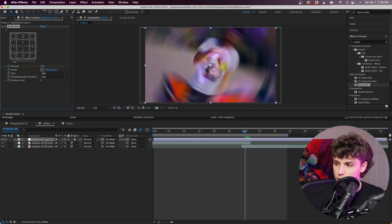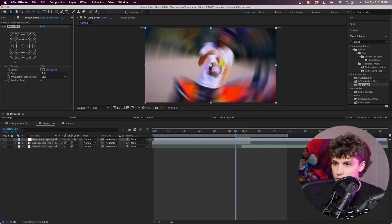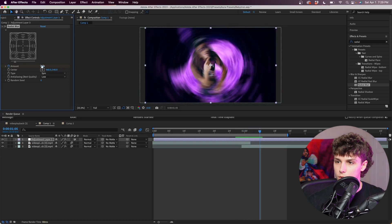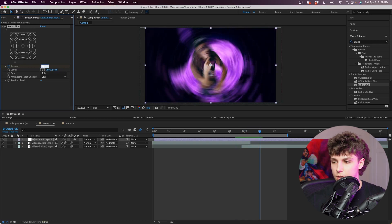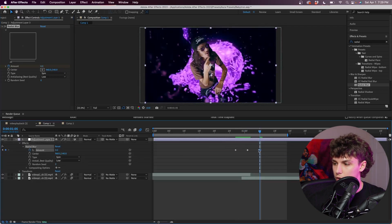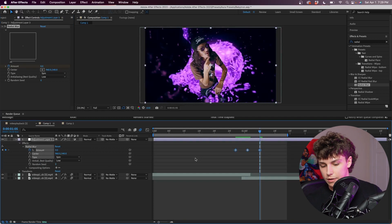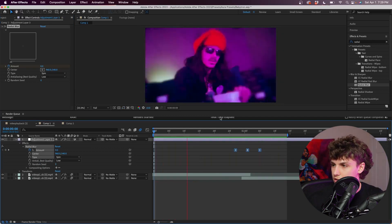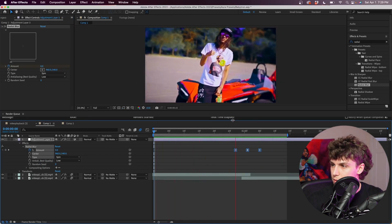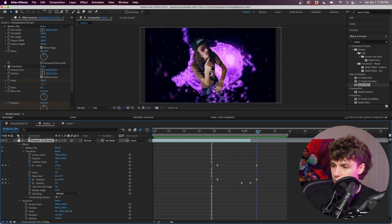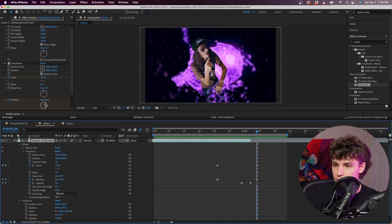I'm actually going to keyframe it right in the middle — the amount to something like 20 — go like four frames back and set it to zero, go four frames forward and set it to zero. Now going down into the effects Radial Blur, I'm going to highlight these keyframes and Easy Ease them. Now you can see we have that motion blur with the spin.